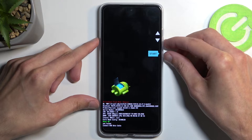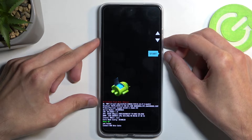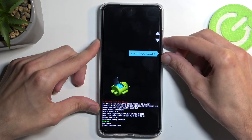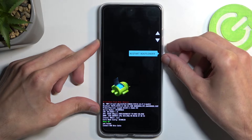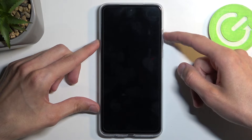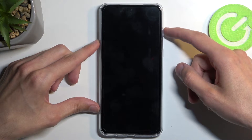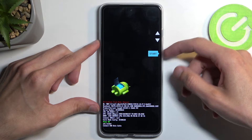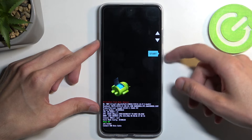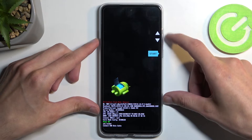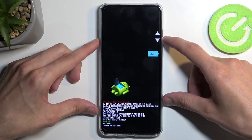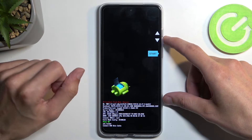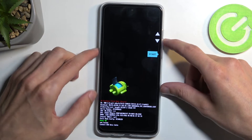And we are now in bootloader. This is also classified as a fast boot mode. If we select, for instance, restart bootloader — which you can navigate to using your volume buttons and confirm each option using your power button — you can see it brings us back here even though it's labeled as fast boot mode.